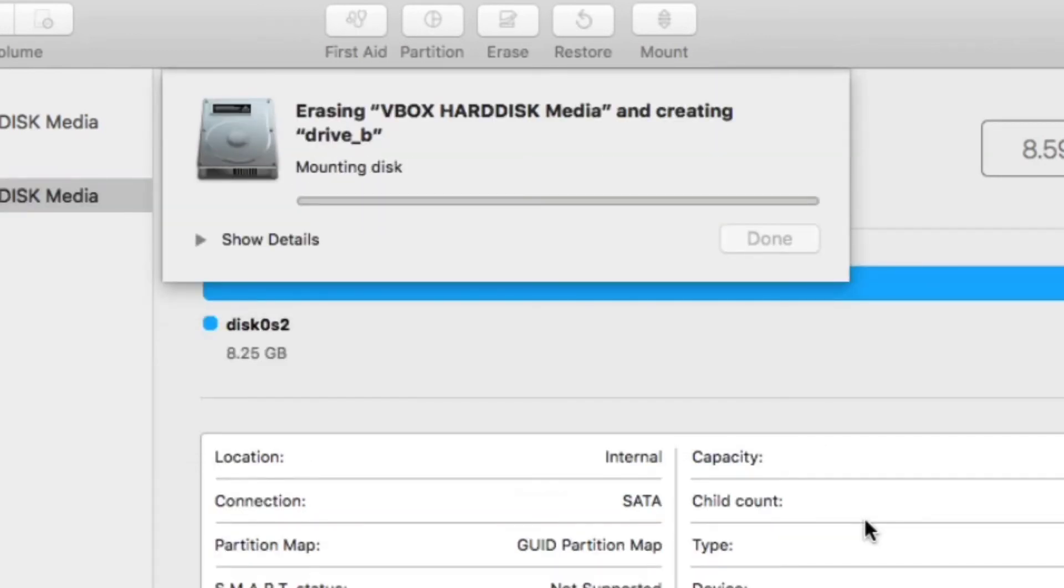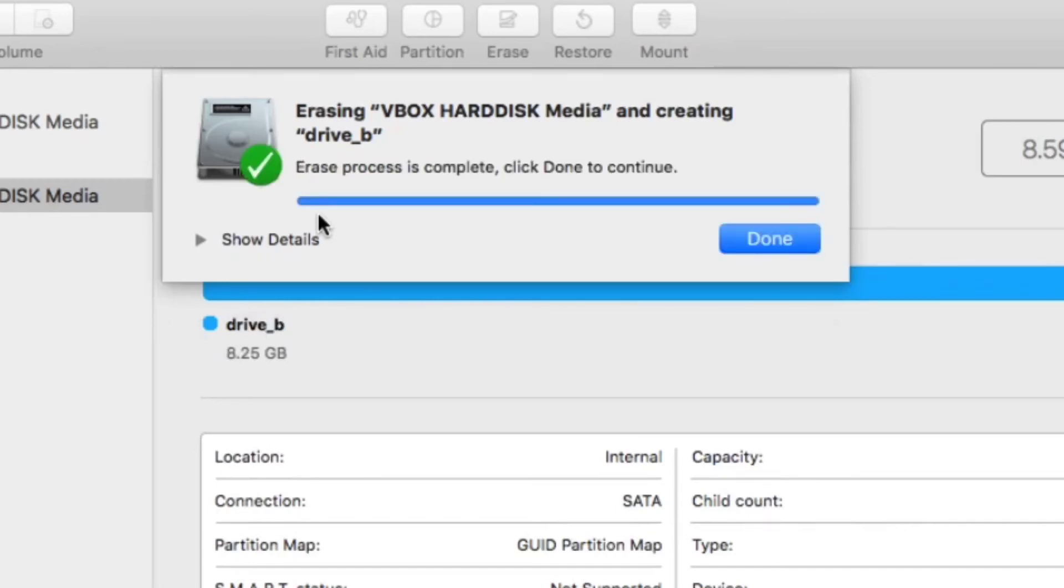It will do the same thing as Windows: erase and partition the drive, and then install the file system.